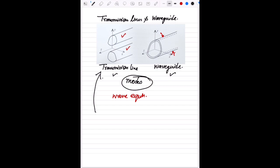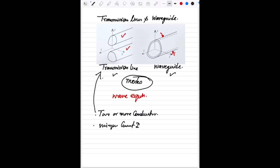The transmission line has two or more conductors. As you may have seen in daily life, examples include a two-wire system, a coaxial line, and many more. For a transmission line, we can define a unique current and voltage, and there will be a characteristic impedance, mainly represented as Z-naught.